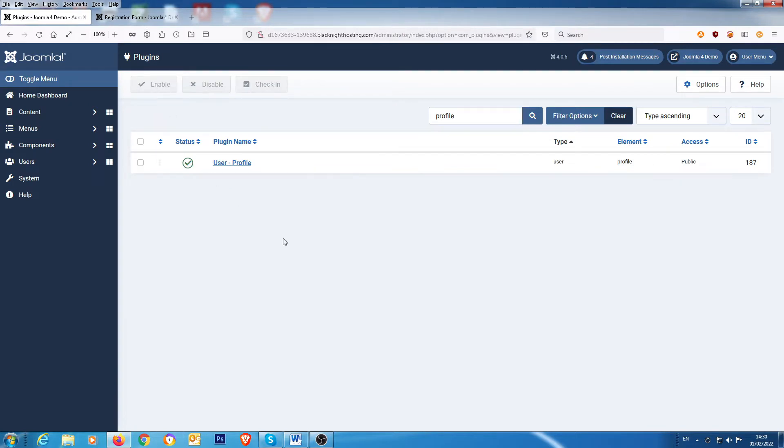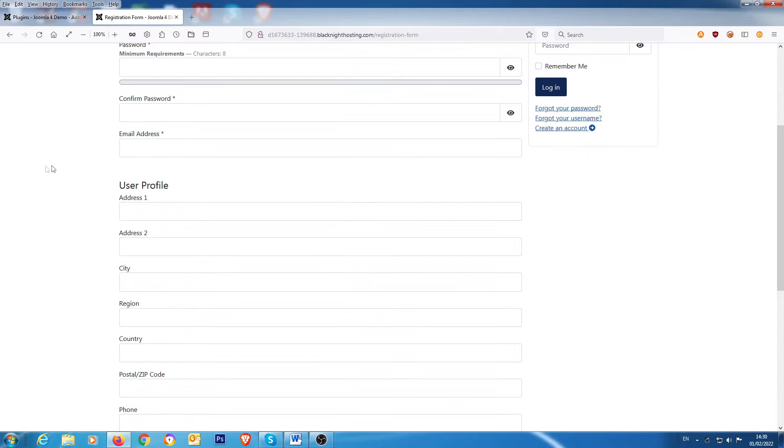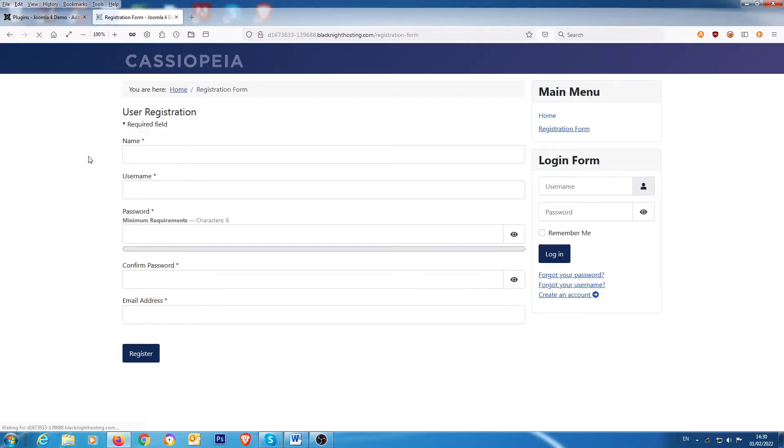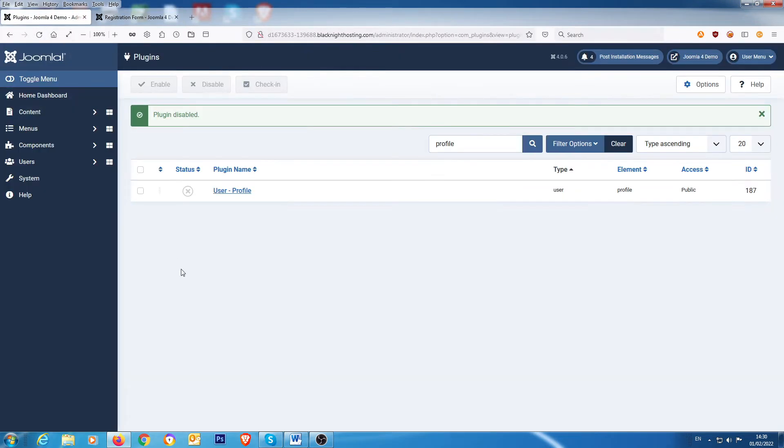But what if you want to have your own custom fields? So let's just disable that for now and let's go back to the front end and do a refresh. That's gone, so we're back to the normal user registration form. Okay, so custom fields, let's have a look at custom fields.